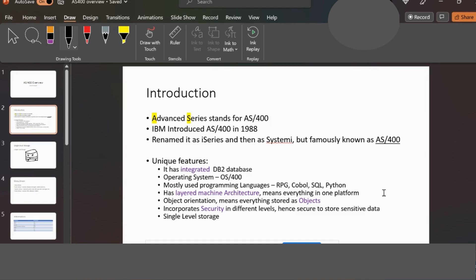It has a layered machine architecture, which means everything is on one platform. Object-oriented languages like .NET and Java are supported. You can enter source code in Visual Studio, but the database might be like SQL Server. There is also a particular type of file and linkup, so that is the object orientation across the system.